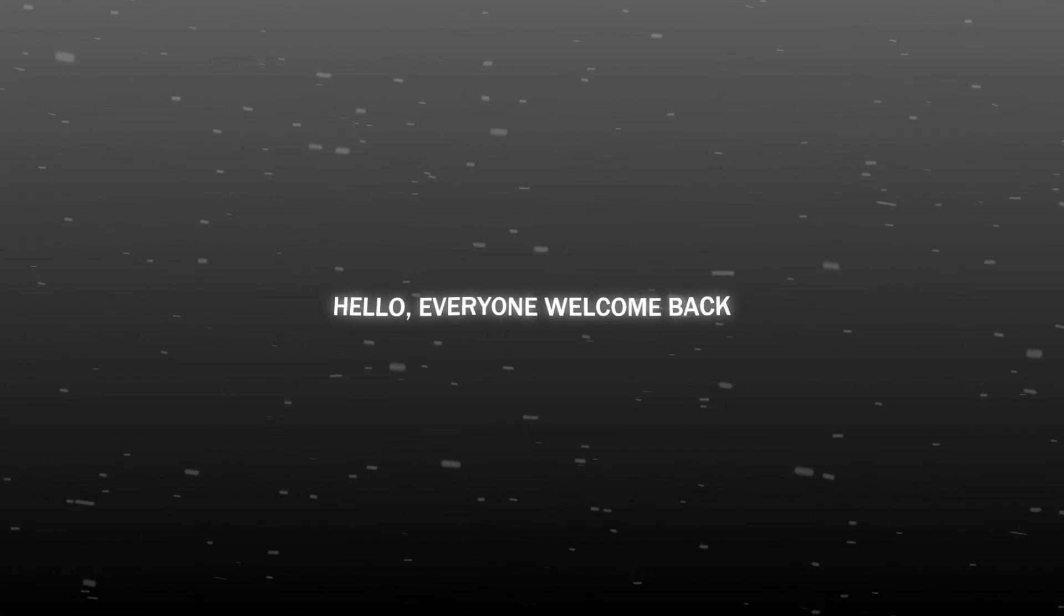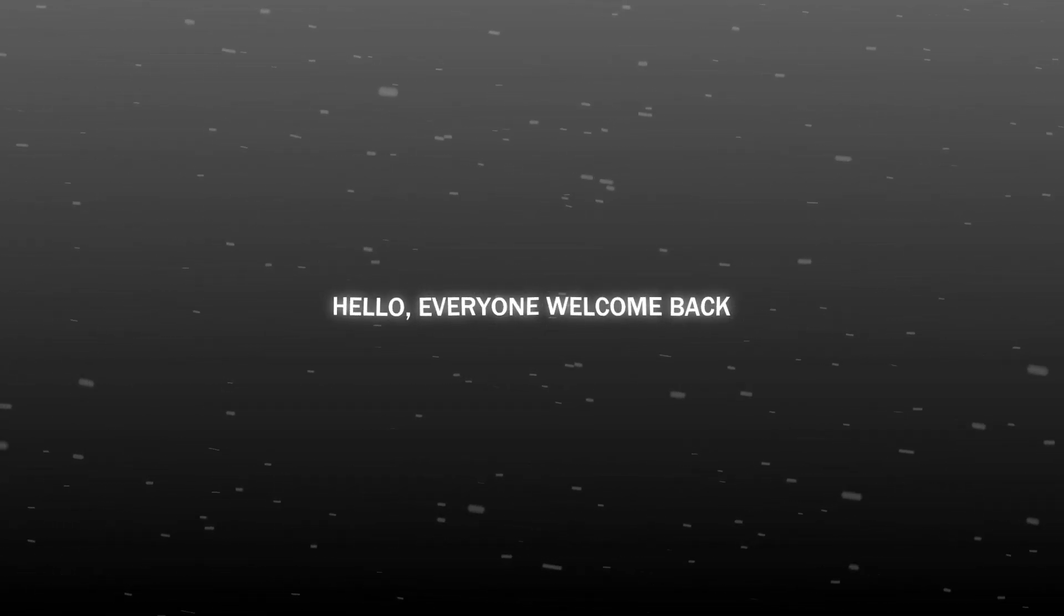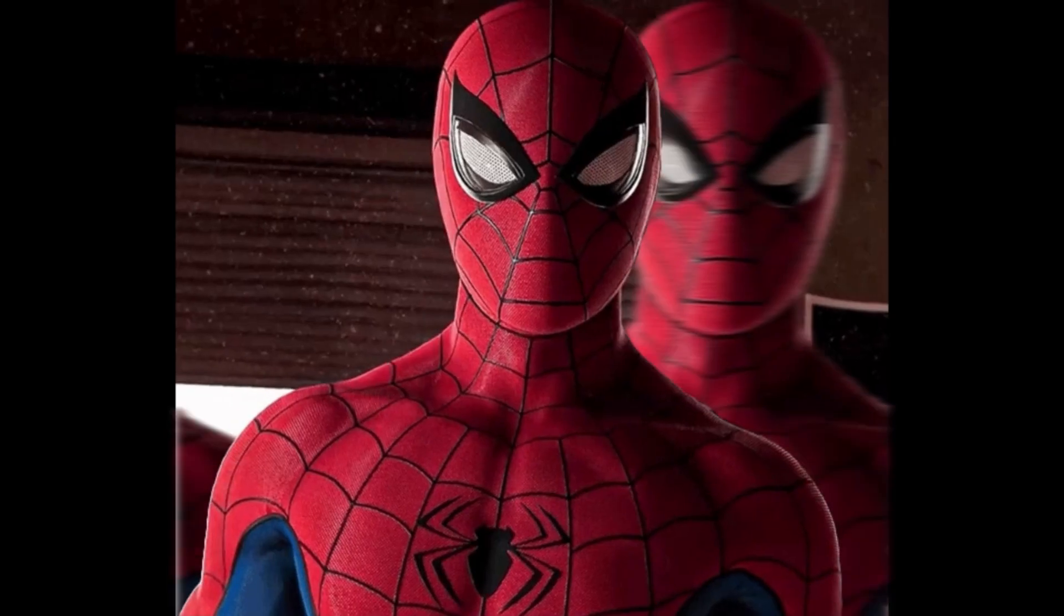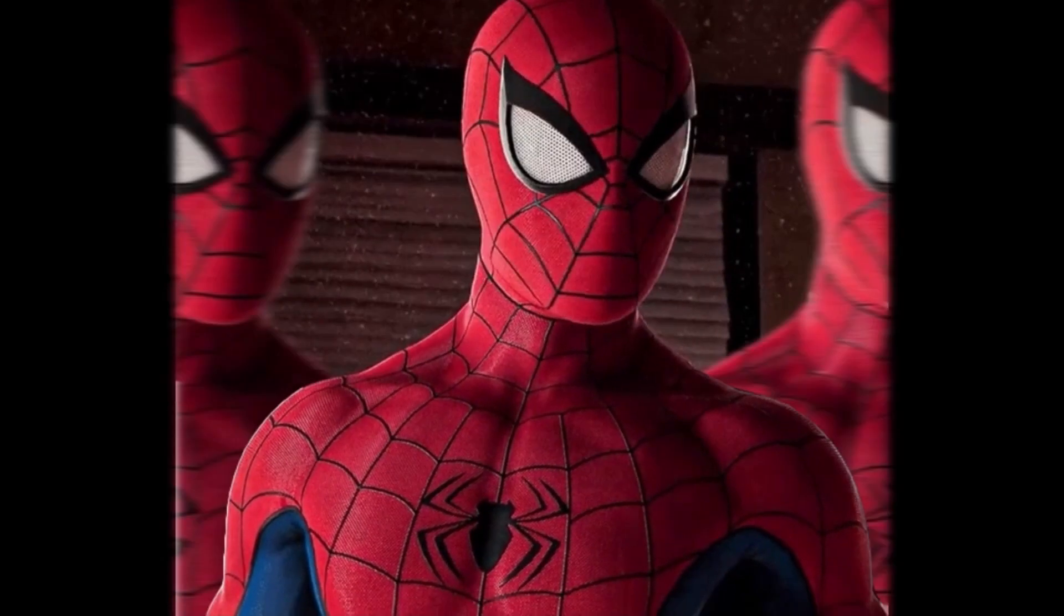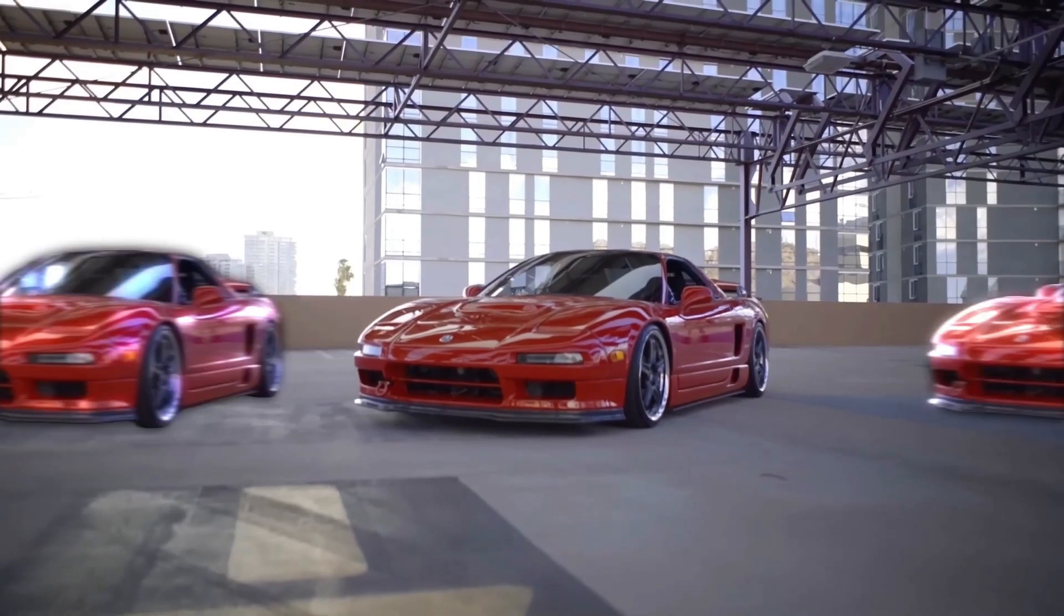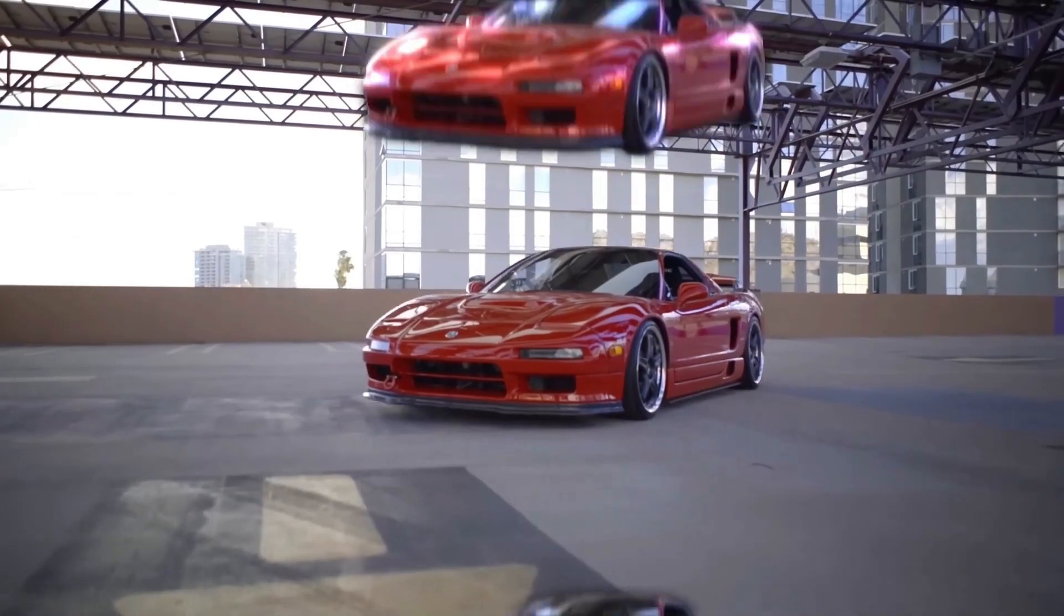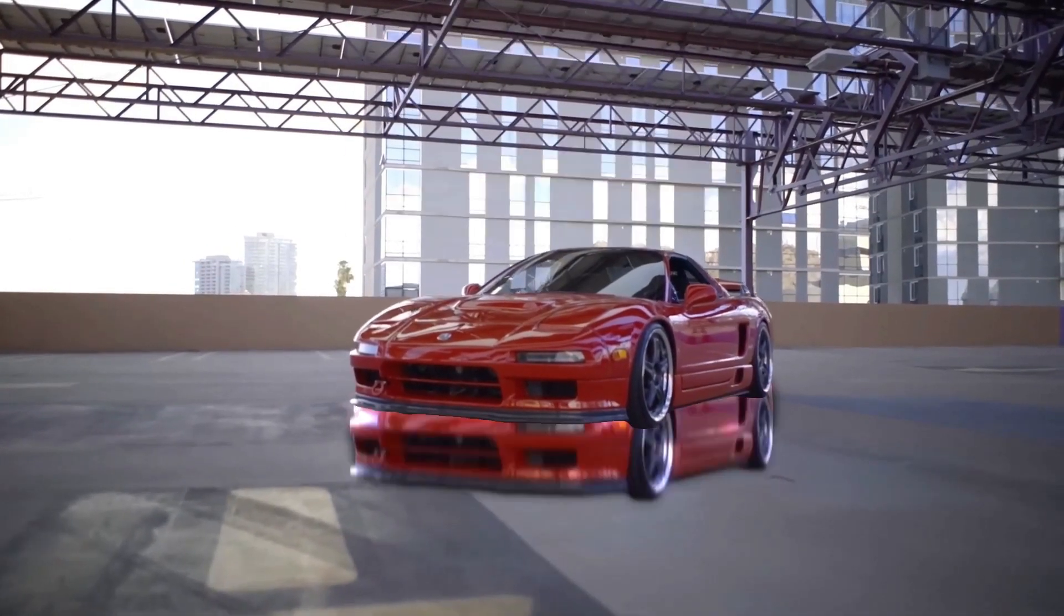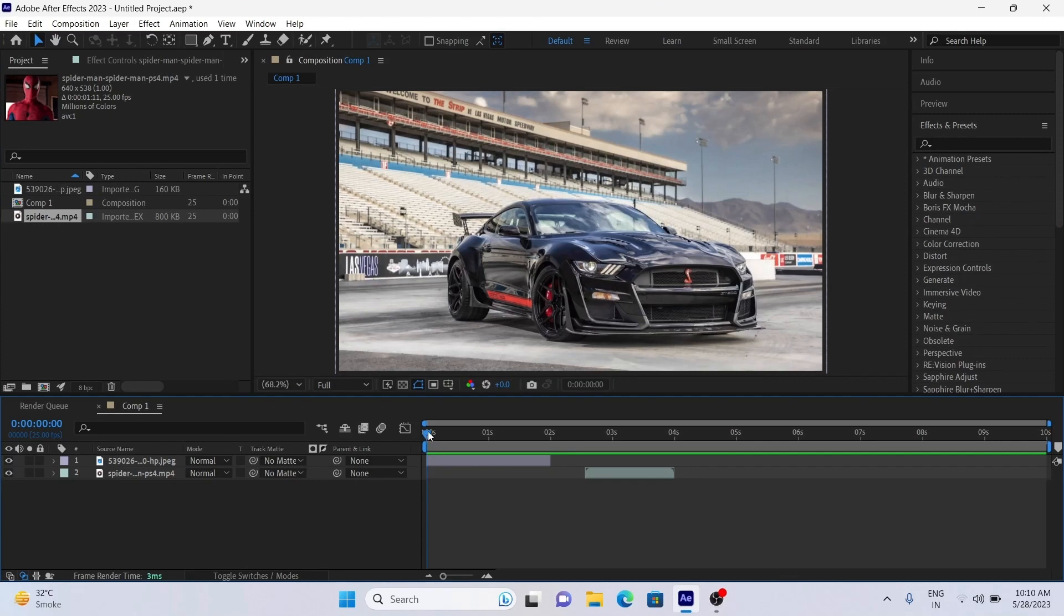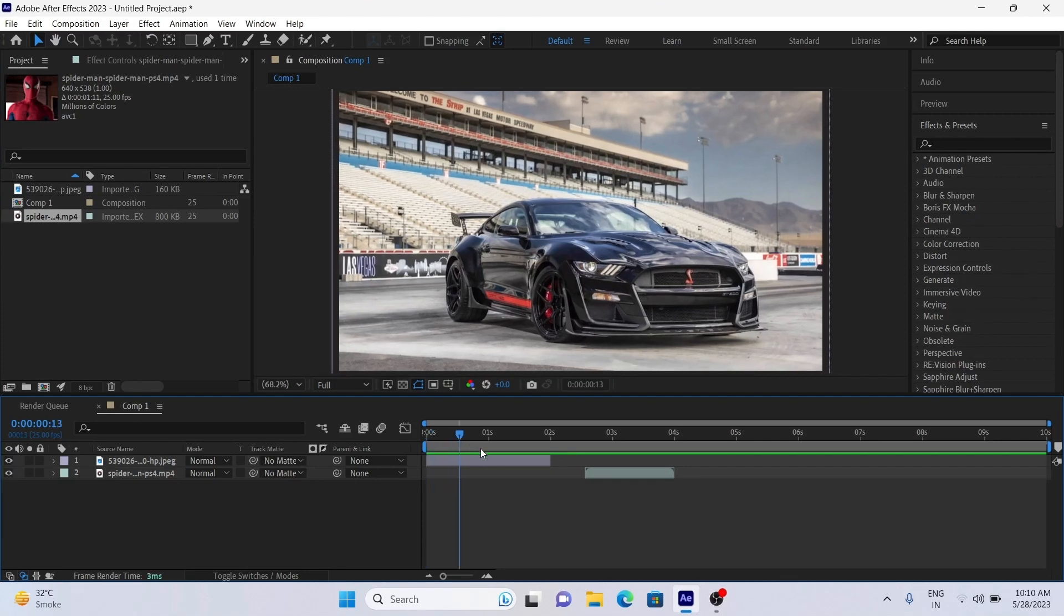Hello everyone, welcome back. Want this trending smooth whip slide effect? Okay let's go.